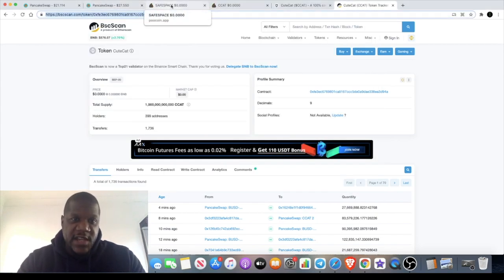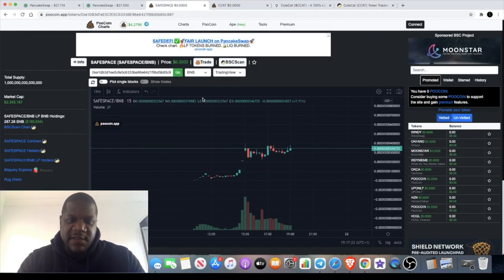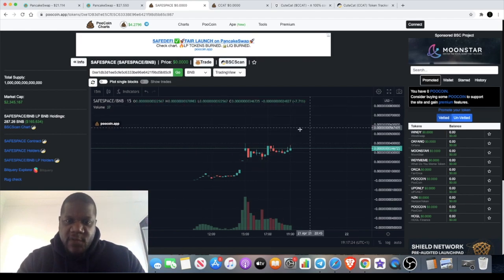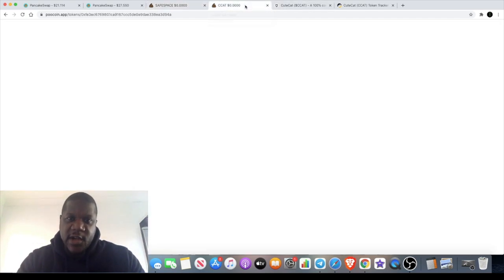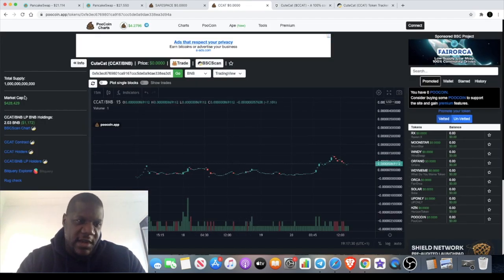of you might have seen my earlier call on Safe Space which has been doing quite well. Still holding some of this thinking it can get another move to the upside, but CCAT is my next degen play for you.